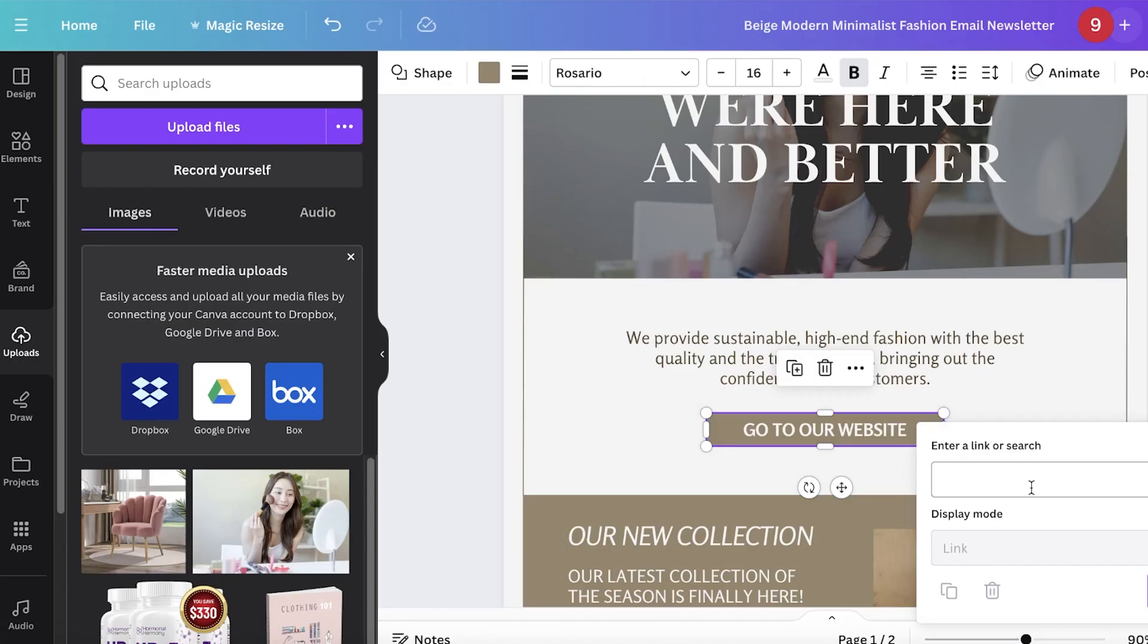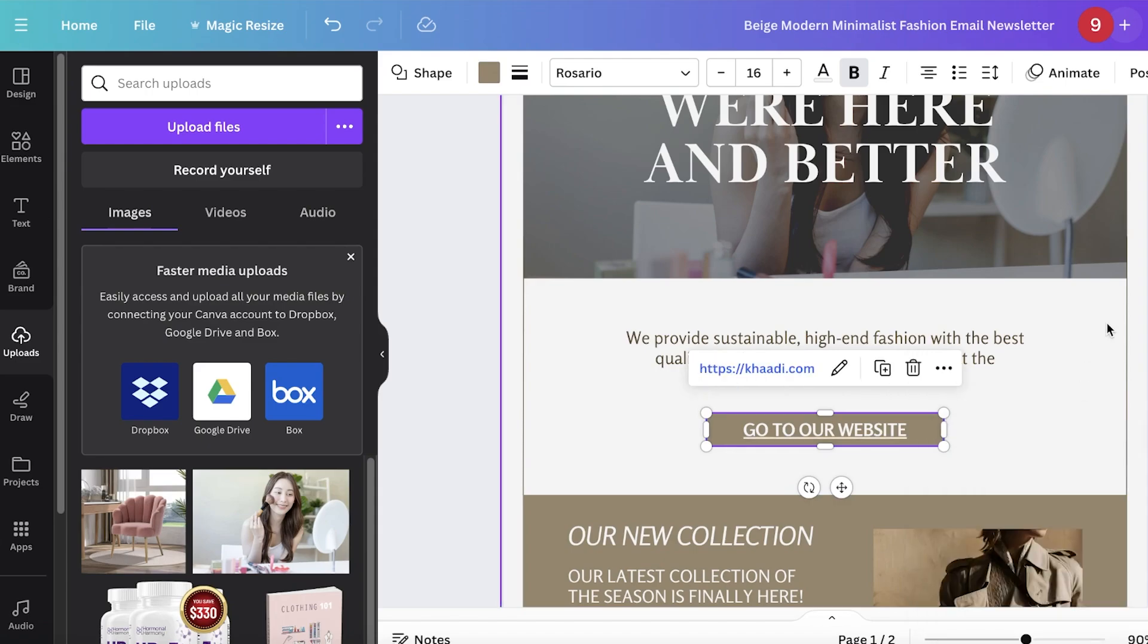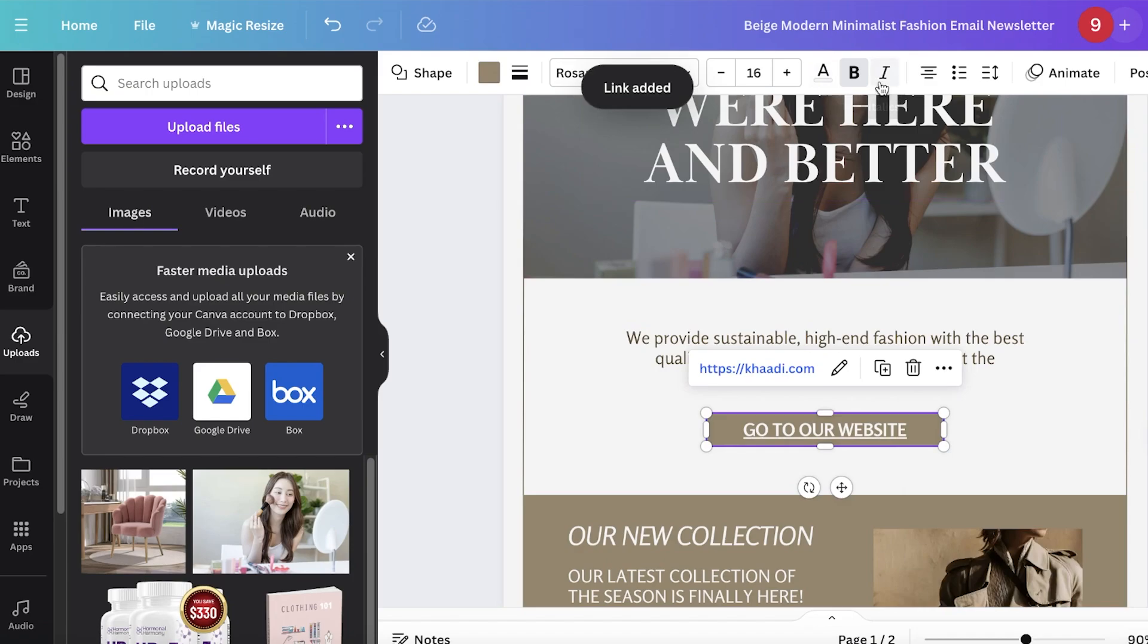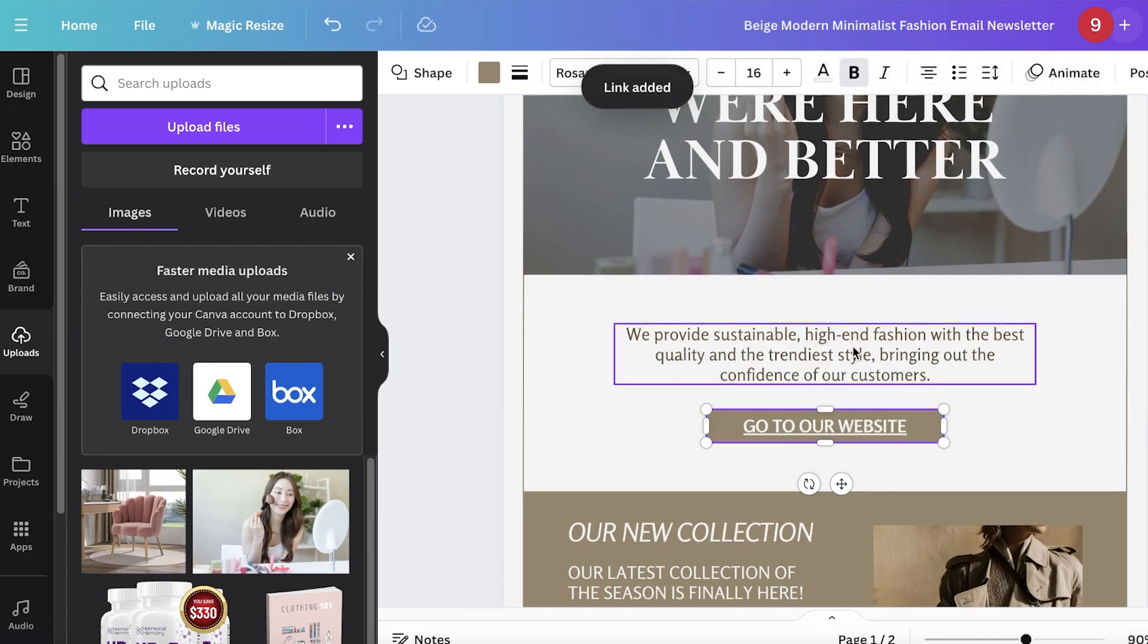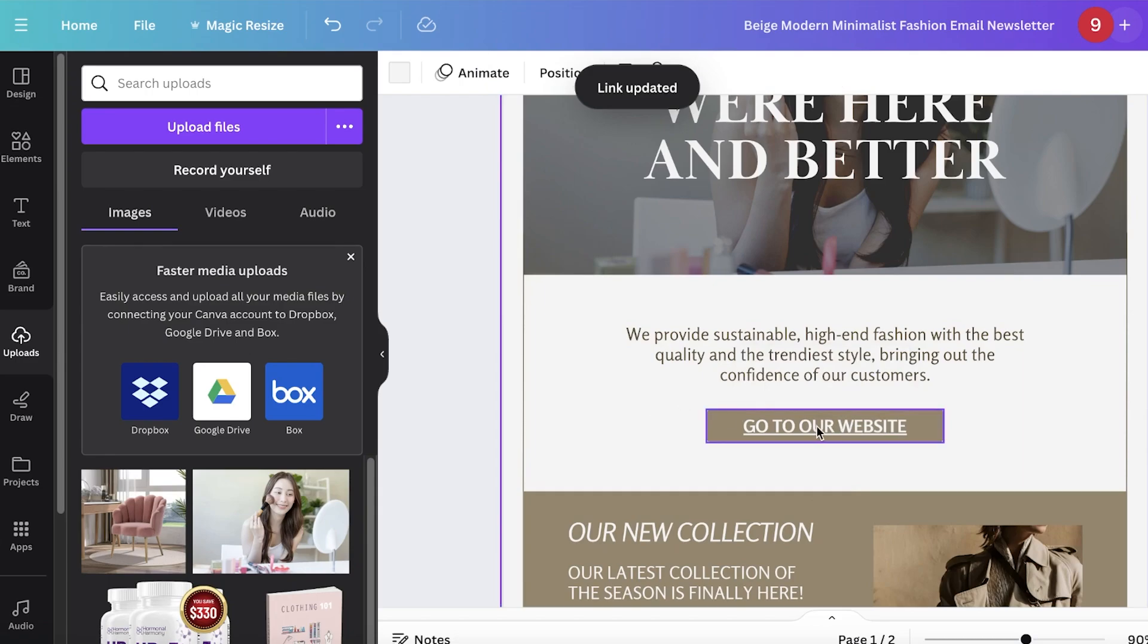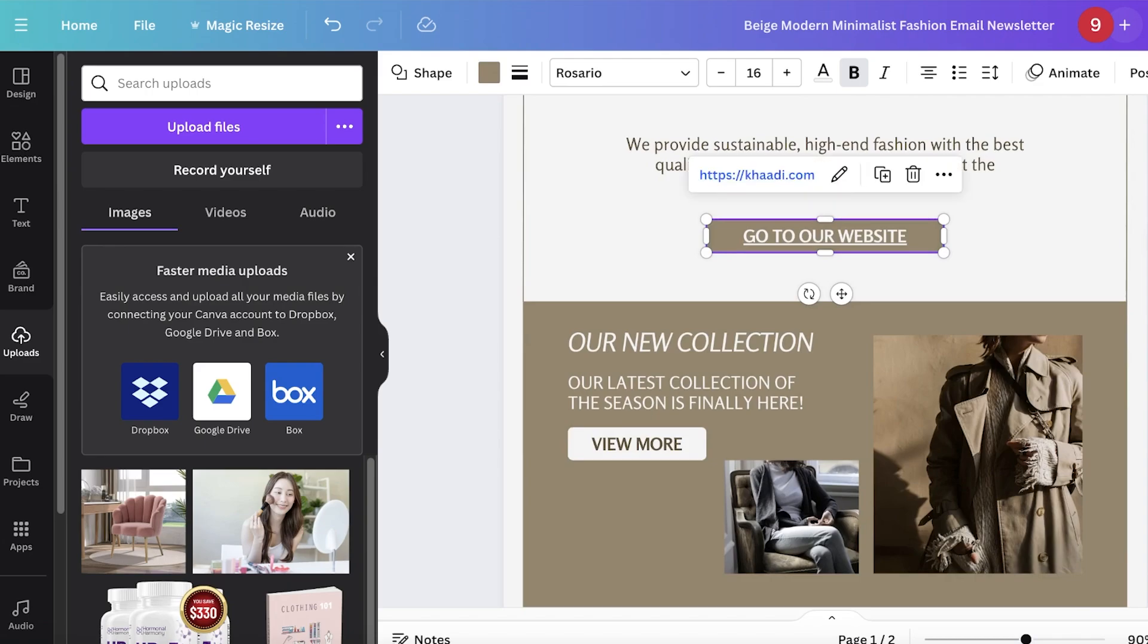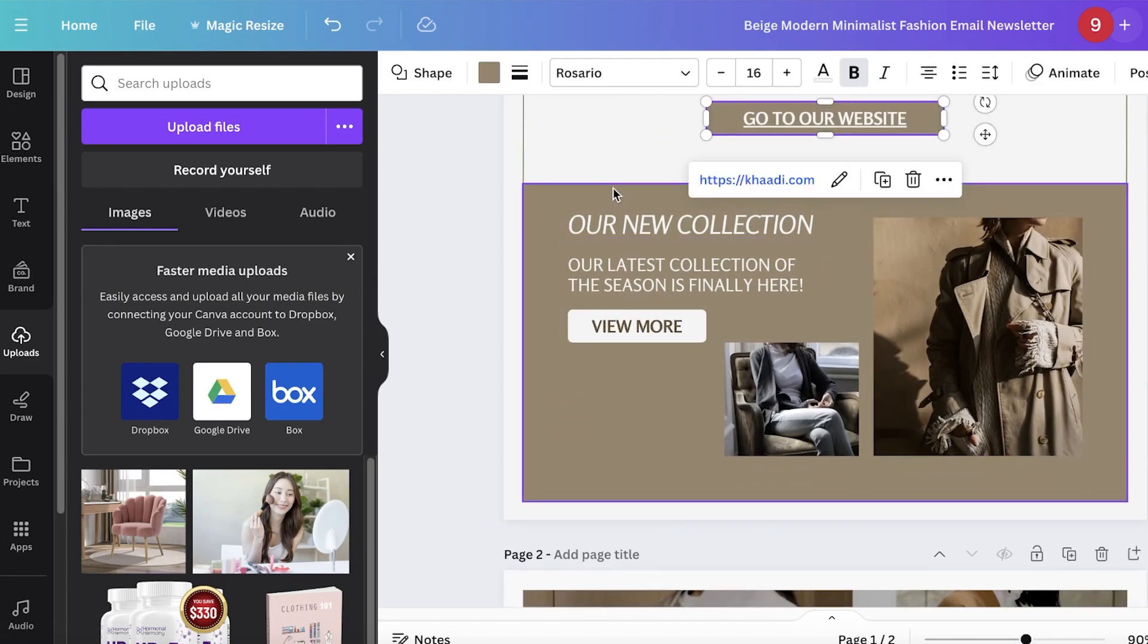We're going to link our website - I'll just take this business website and link it. Keep in mind you have to make sure you're exporting correctly if you want these links to work. Because this is now a linked button, you need to export this as a PDF, not an image, because images don't have clickable links.